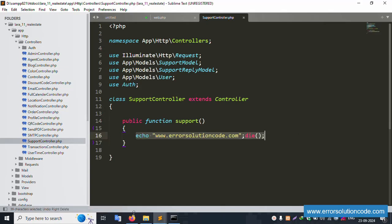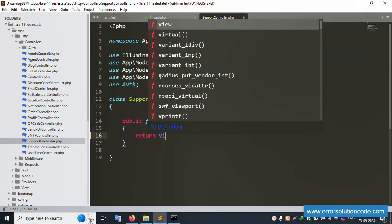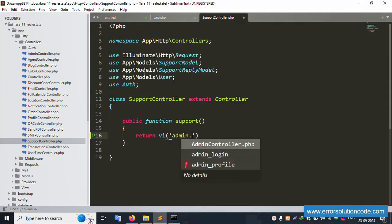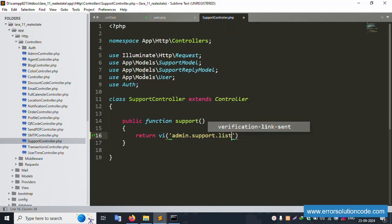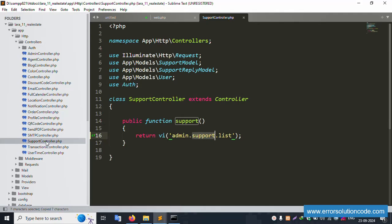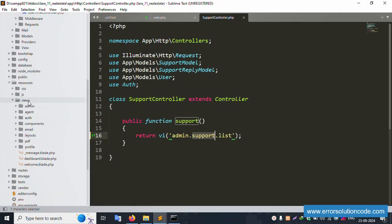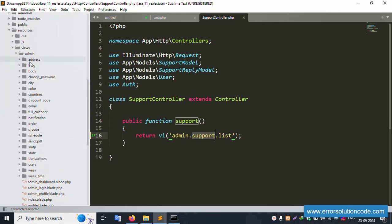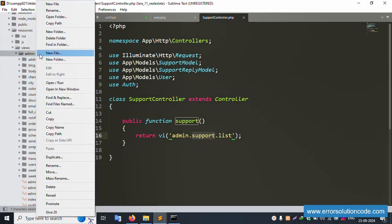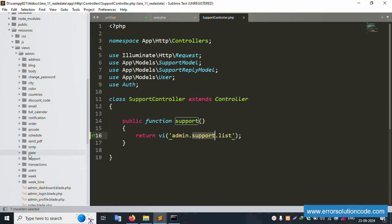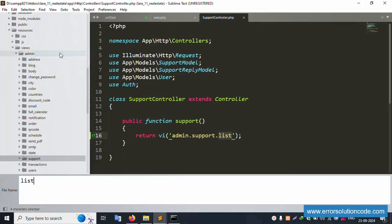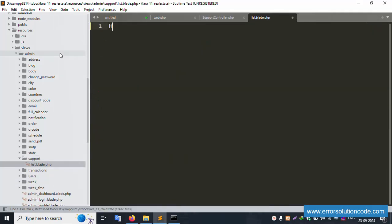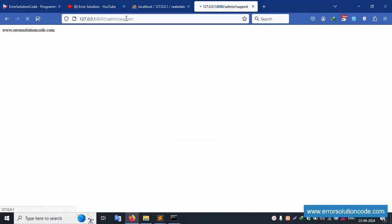Remove the 'die' statement. Return view 'admin.support.list'. Save the file. Copy 'support' and go to resources/views/admin. Inside admin, this folder is not yet available. Click New Folder, name it 'support'. The support folder is created. Now create a new file called 'list.blade.php' inside it. Successfully created. Add 'hello' and refresh the page — hello is shown.